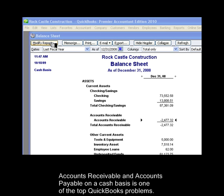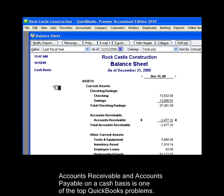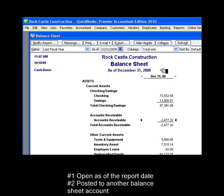That's because when QuickBooks makes the conversion from accrual to cash basis, balances in accounts receivable and accounts payable stay on the balance sheet if they are: number 1, open as of the report date, and 2, posted to another balance sheet account.